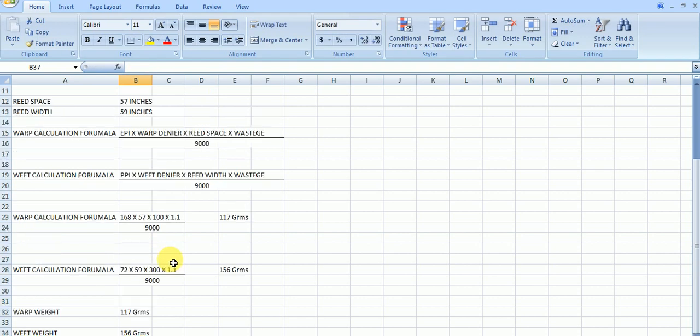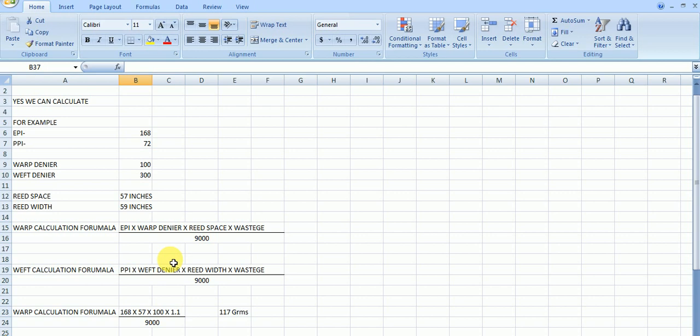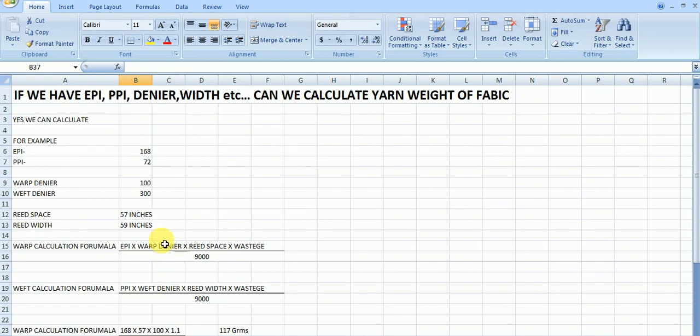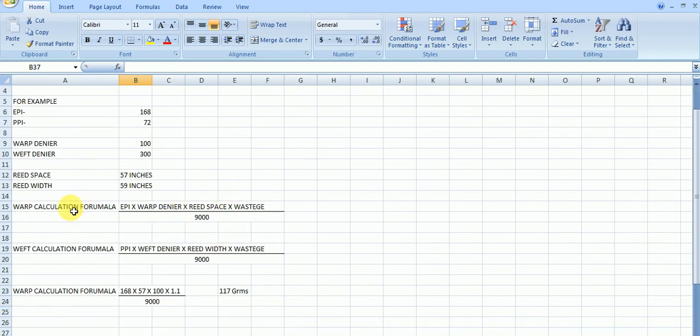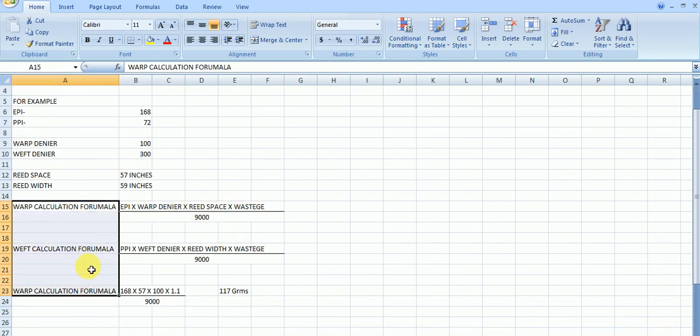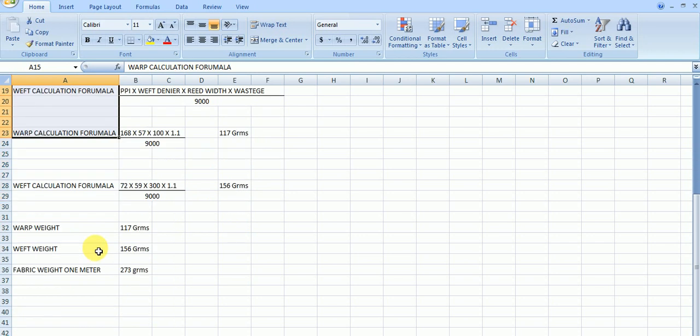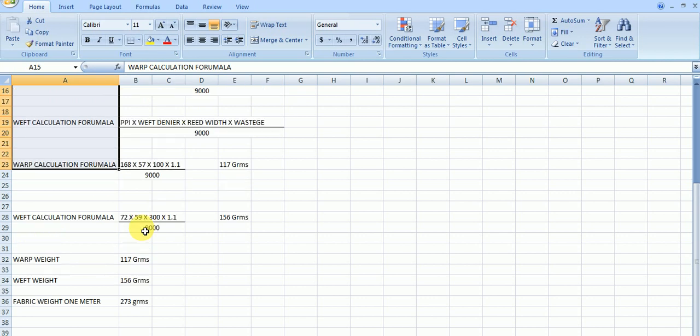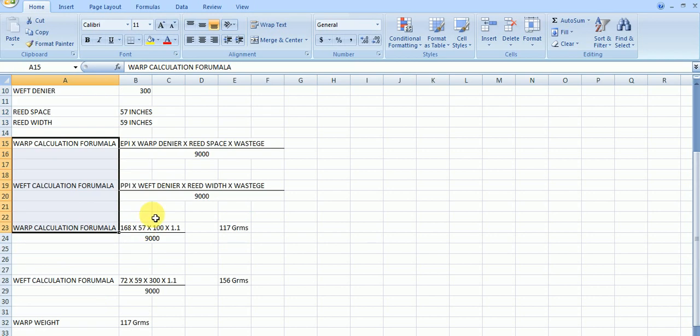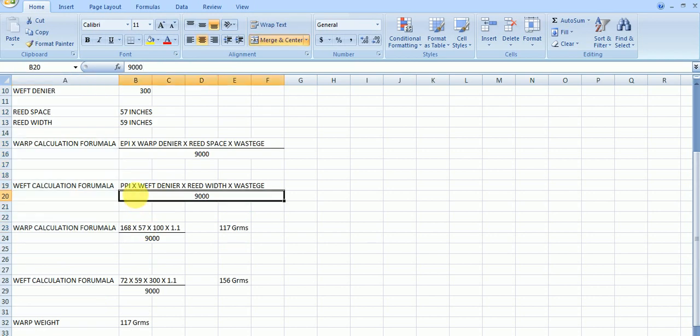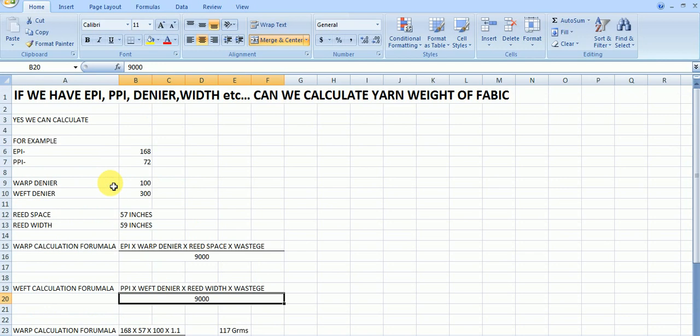This is how you can calculate very easily. When you know the EPI, PPI, denier, width, you can easily calculate. This is the formula. By using this formula, you can very easily calculate the warp weight and weft weight and also fabric weight for 1 meter. I think this you understand. If you have any doubts, please give comments. I will reply for that. And also if you want any help, you can also contact me. Thank you. Thank you so much.